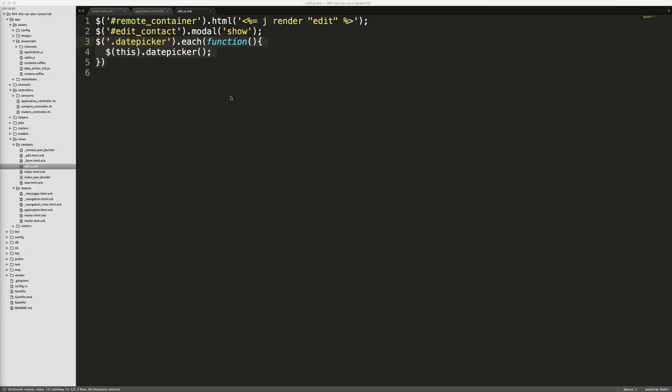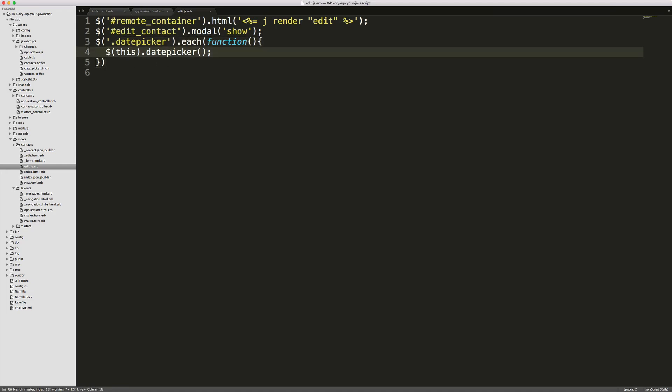And while this is only three lines of code, it does start to violate the dry principle where you don't want to repeat yourself. So I had just simply copied this from our application.js file. But now I have to maintain this line of code in multiple places. So if we want to make a change later with our date picker to take in more of the options, maybe selecting a year from a dropdown list, we're going to have to manage this and make changes in multiple places.